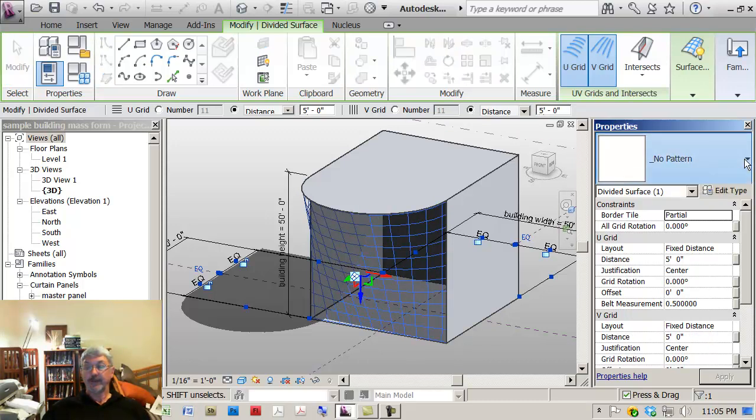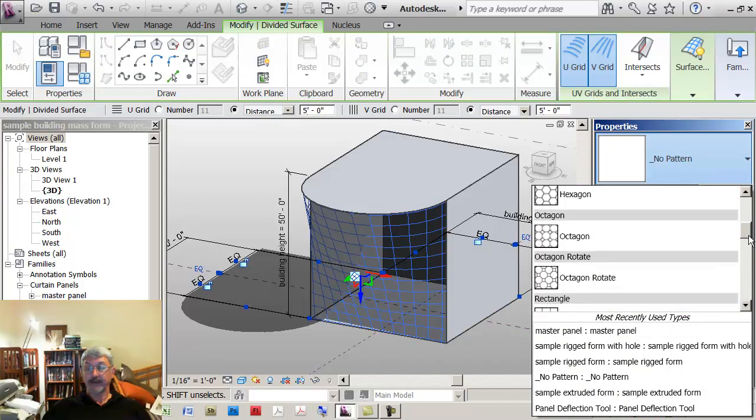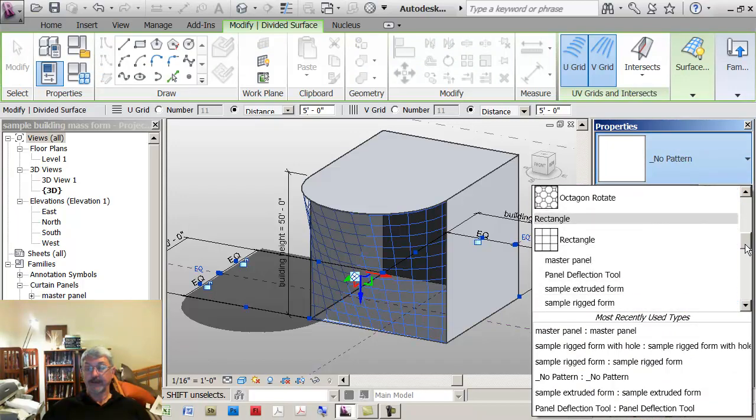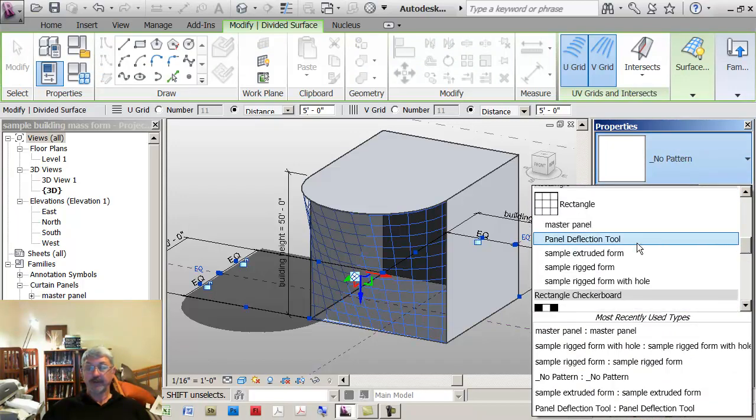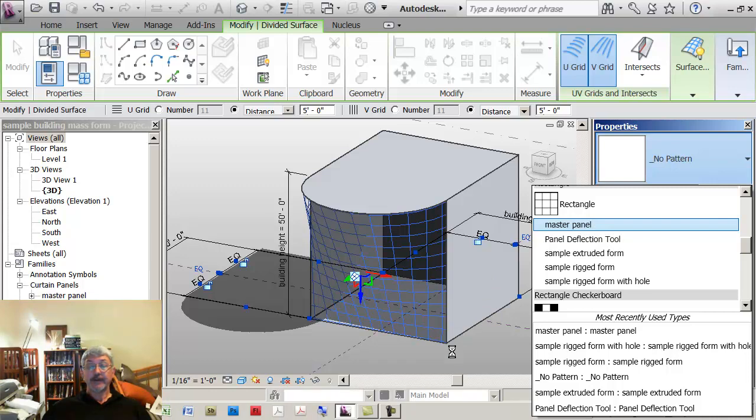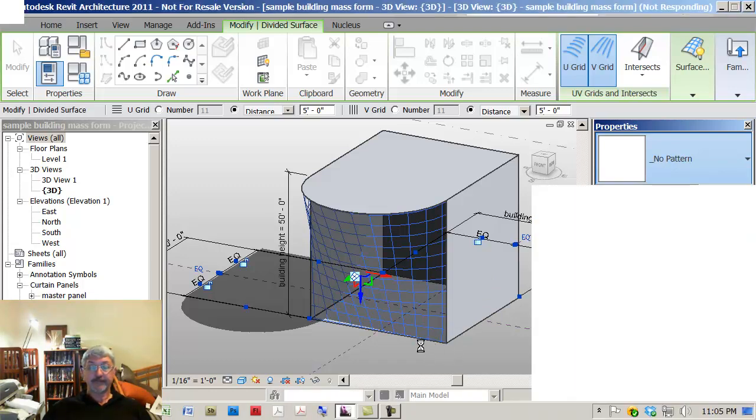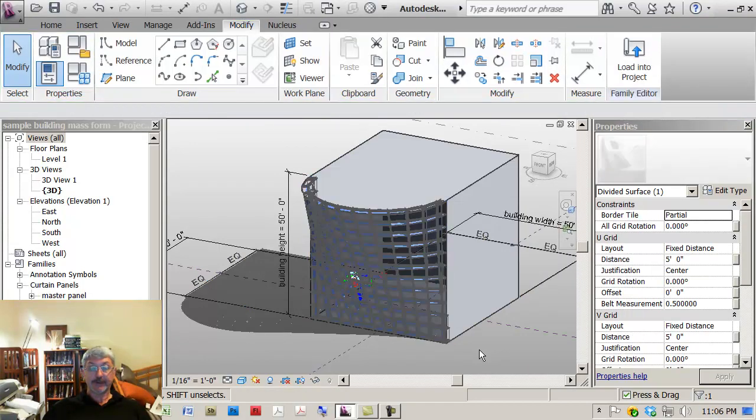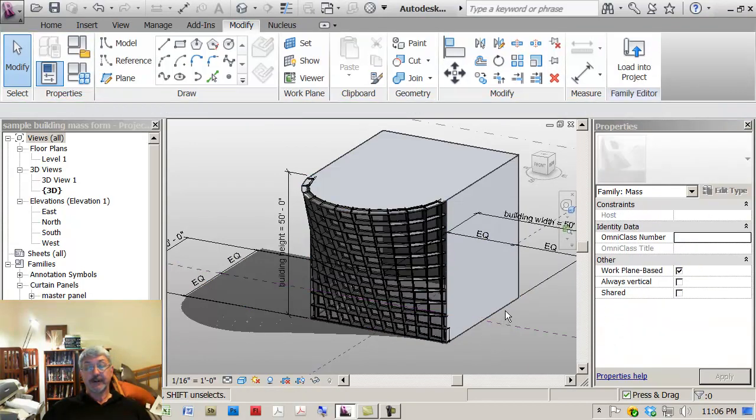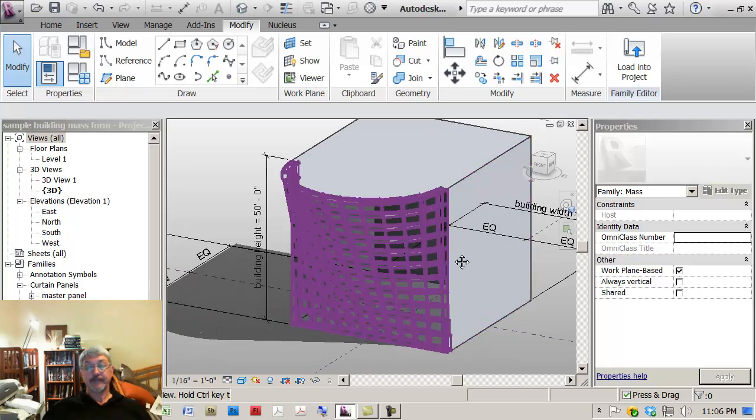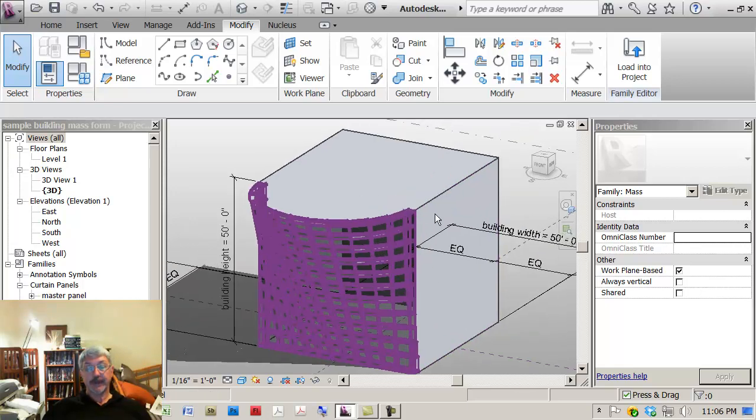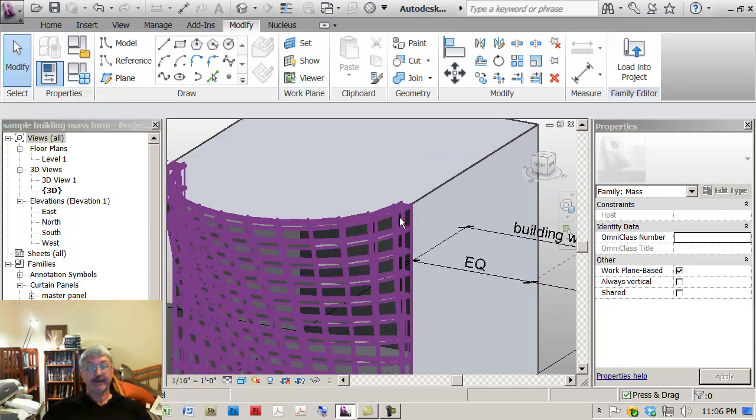And the pattern that I want, if I go down under my rectangle, the one I just loaded in was this one called Master Panel. So that would come into my model. And you'll see that I've actually got in my model some partial panels at the end here.